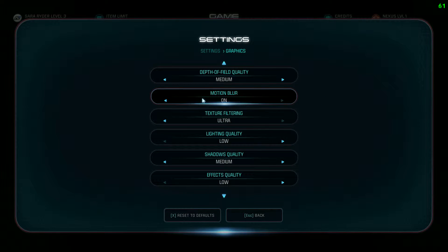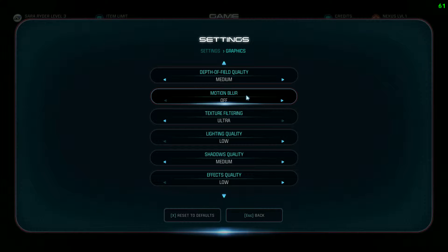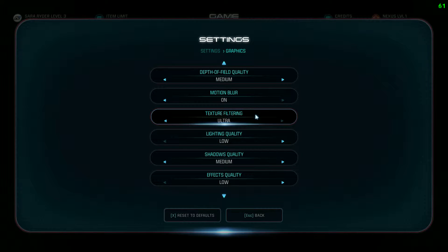Motion blur — if you like it, have it on. I only have it on because I'm doing a playthrough and it looks nice on action scenes. It won't cost you any FPS, but it might cause some stuttering when you're fighting on some cards — I've read this on forums. So if you're experiencing any stuttering during combat, turn this off and it might solve your problem.